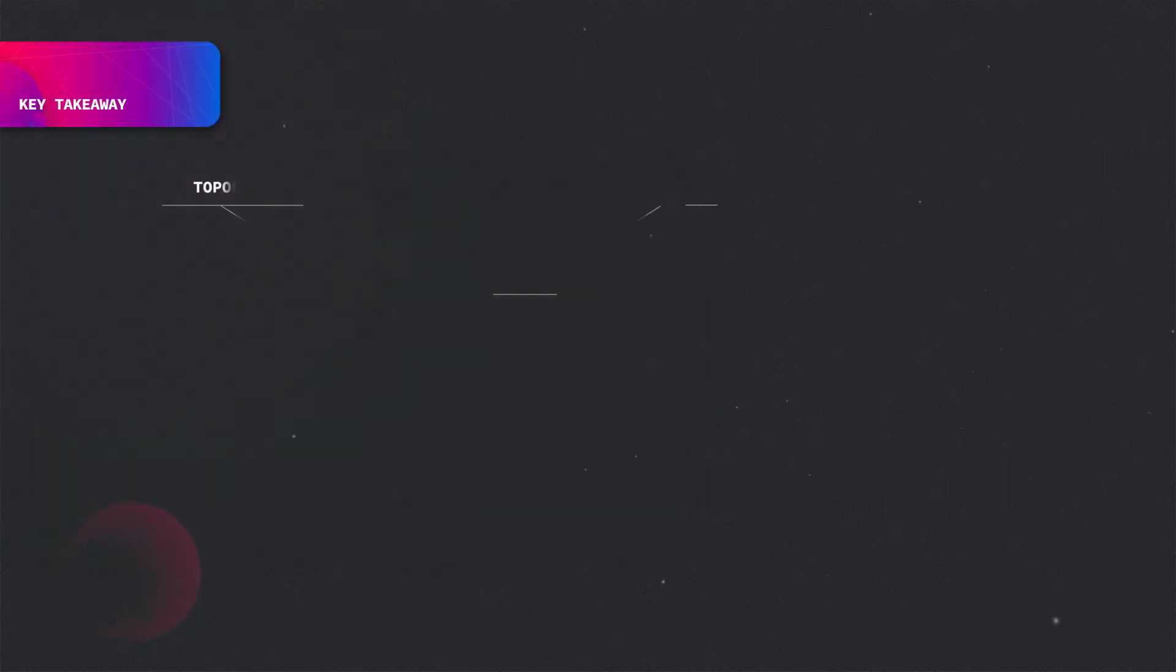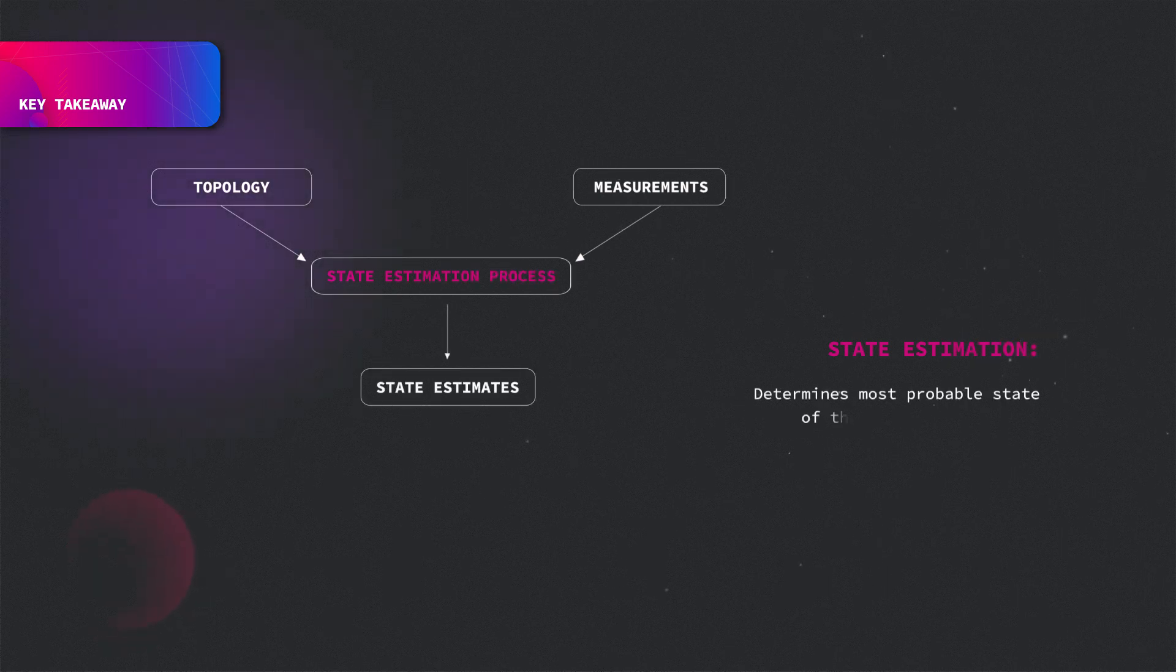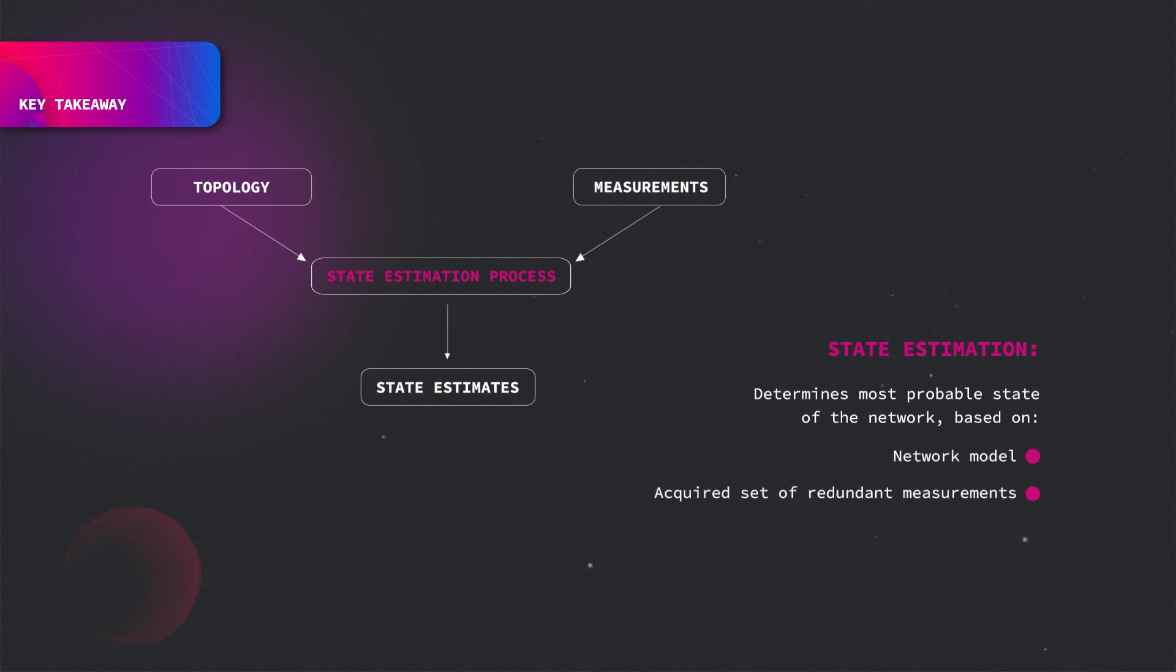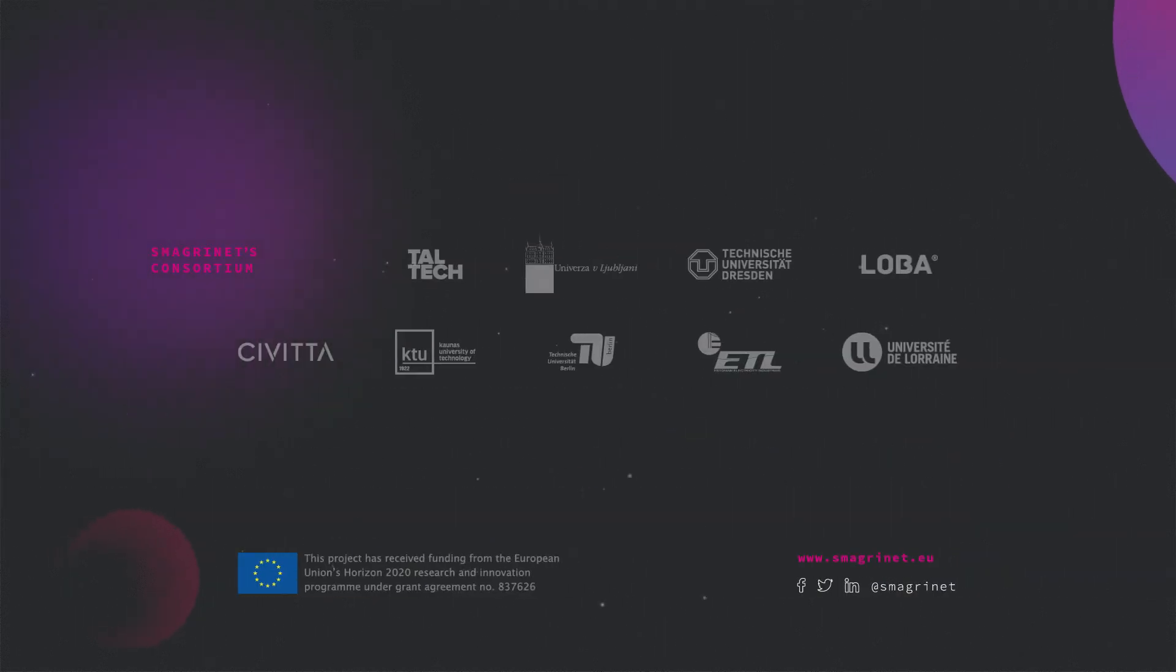To conclude, state estimation functionality determines most probable state of the network based on the network model and acquired set of redundant measurements. In the case of sufficient redundancy, the estimator can correct erroneous measurements and supplement the missing ones with generated pseudo measurements. Thanks for watching.